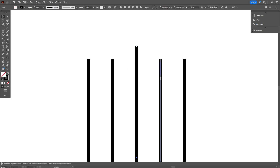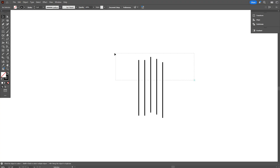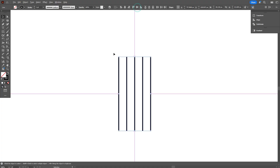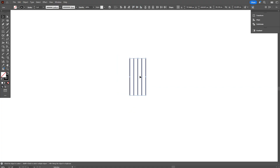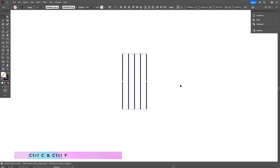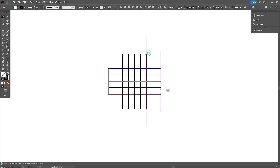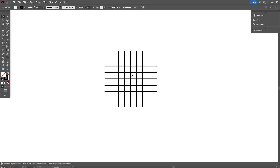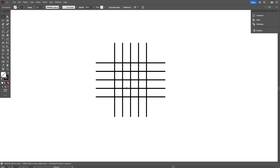If the lines aren't perfectly aligned vertically, no problem. Simply select all the lines, go to the Align panel and choose Vertical Align Center to fix it. With all lines still selected, press Ctrl+C to copy, then Ctrl+F to paste in front. Now rotate the copied lines by 90 degrees to create a cross grid. You've created a custom grid that we'll use to build the logo.